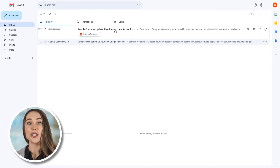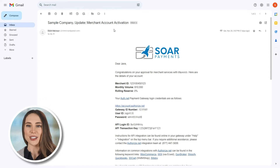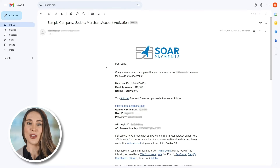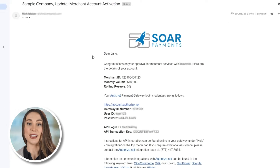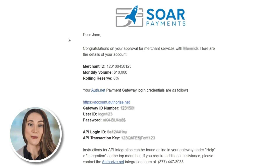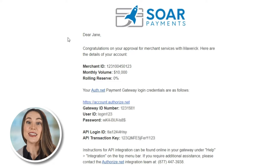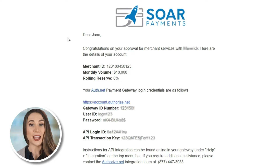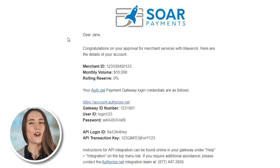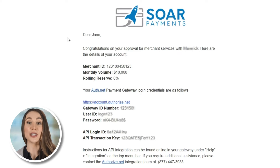Once approved, you'll receive an email containing crucial information including your Authorize.net user ID, password, API transaction key, and API login ID. Plus, your Authorize.net account will already be linked to your new merchant account.